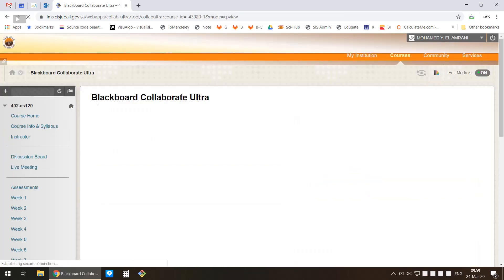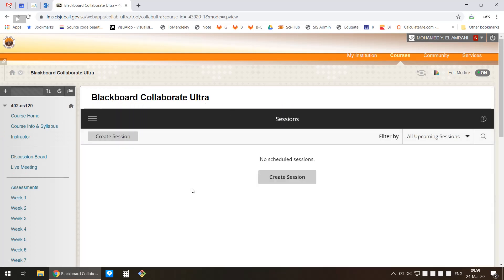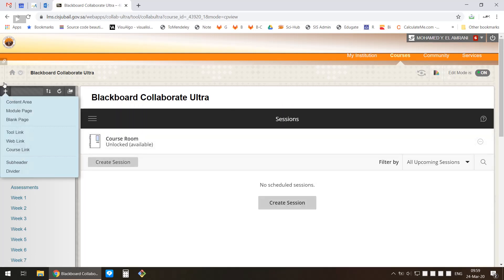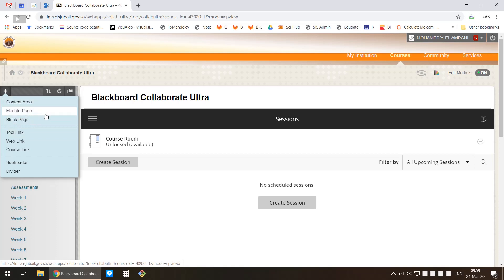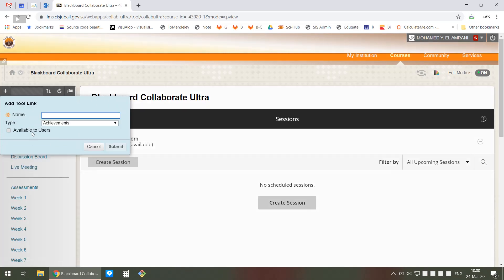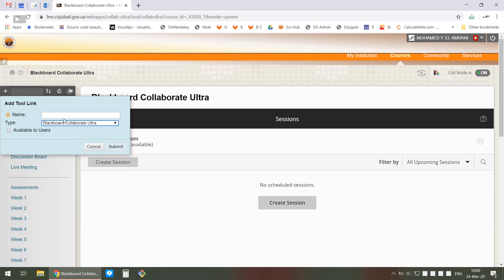Hover your mouse over the plus, then find Content Area to add a module page. I'm going to choose the tool link. The tool link allows you to choose which tool you'd like to give them a link to - we're going to choose Blackboard Collaborate Ultra.